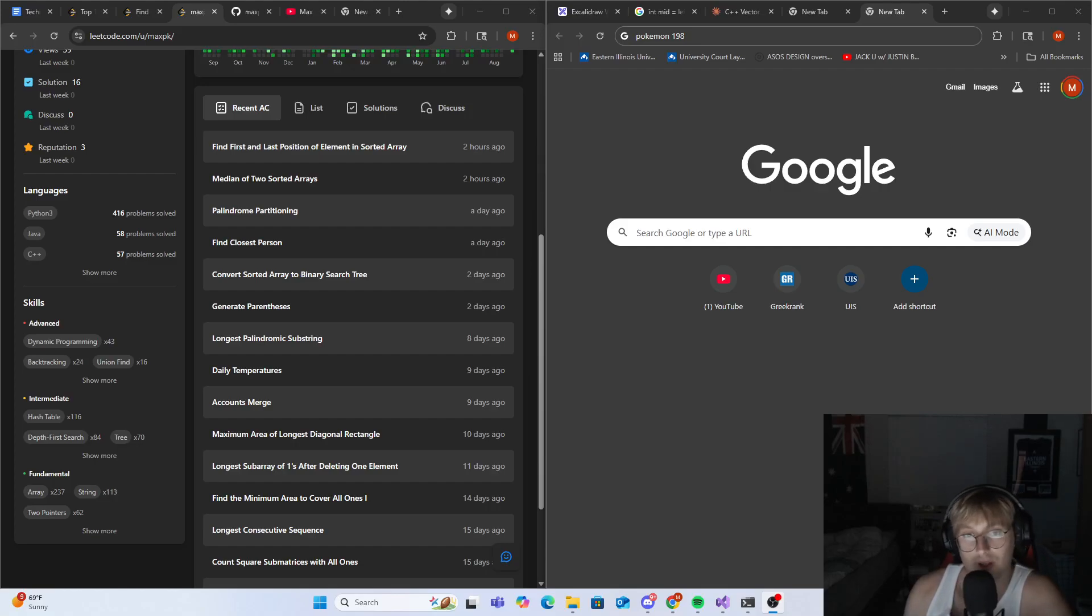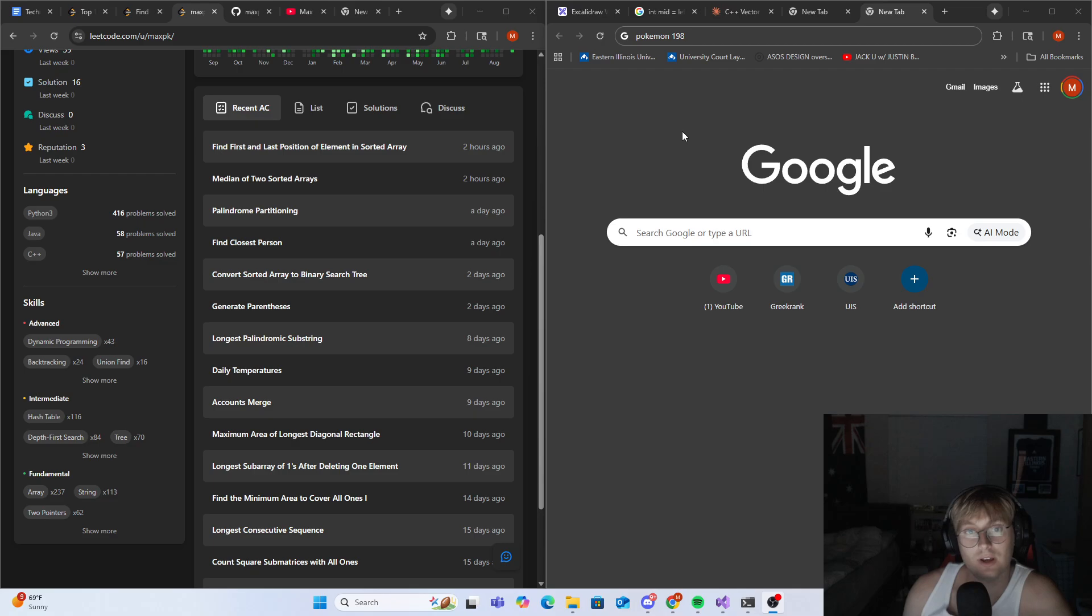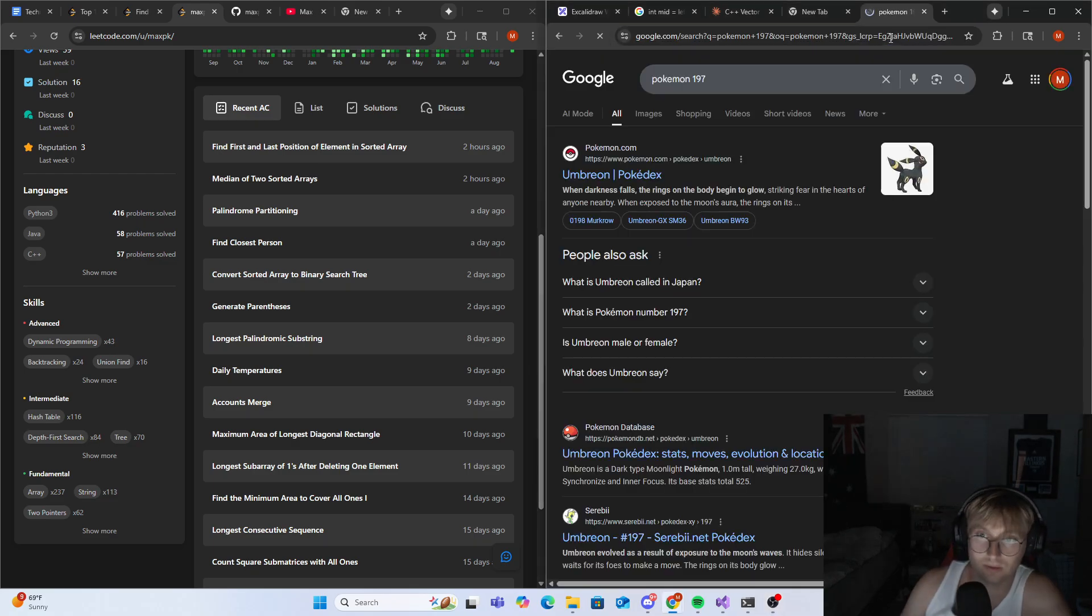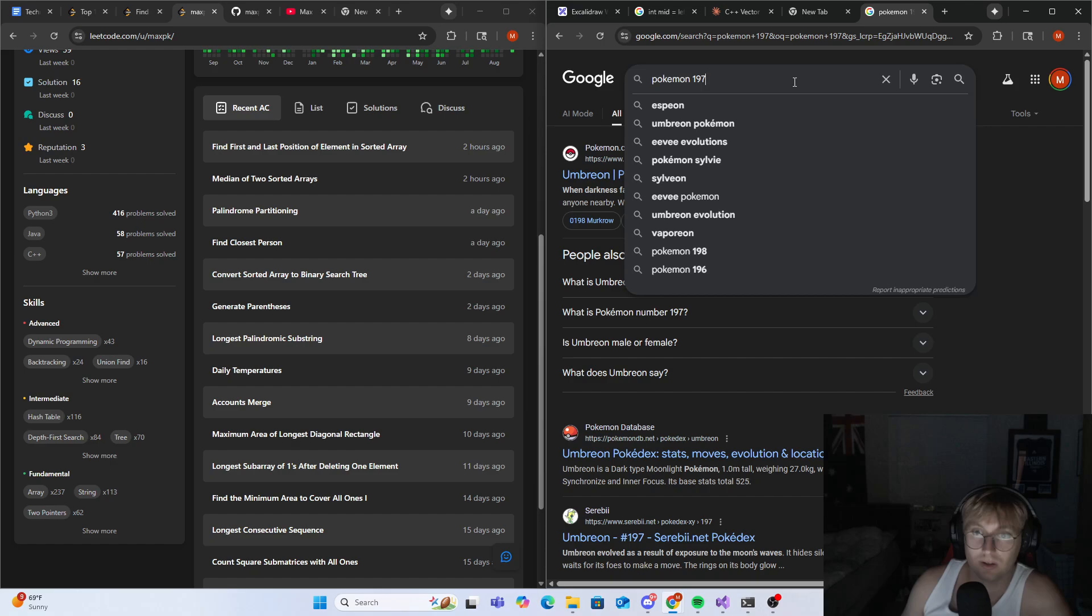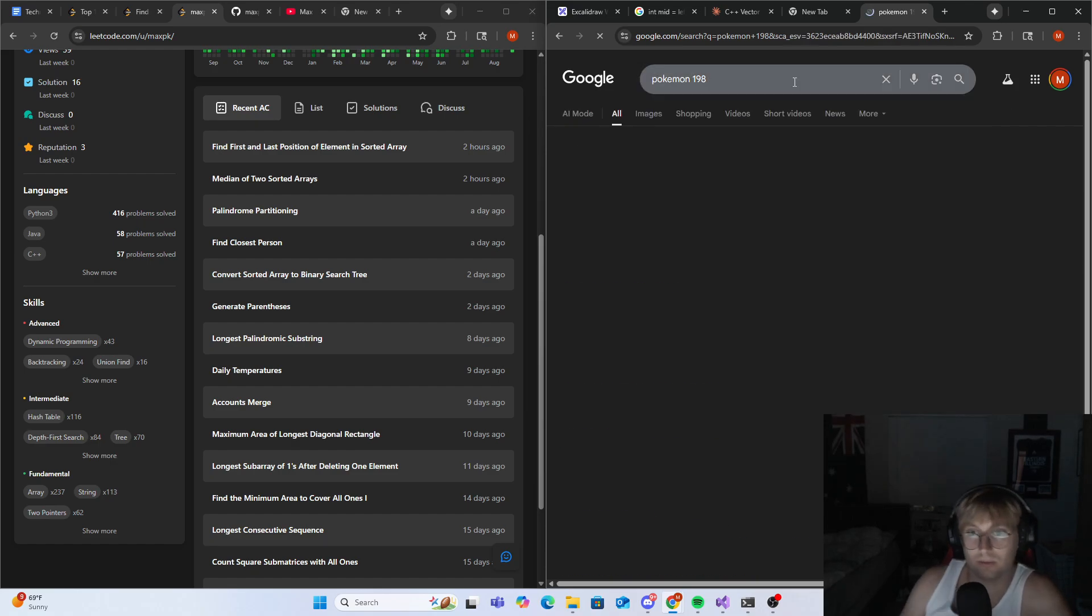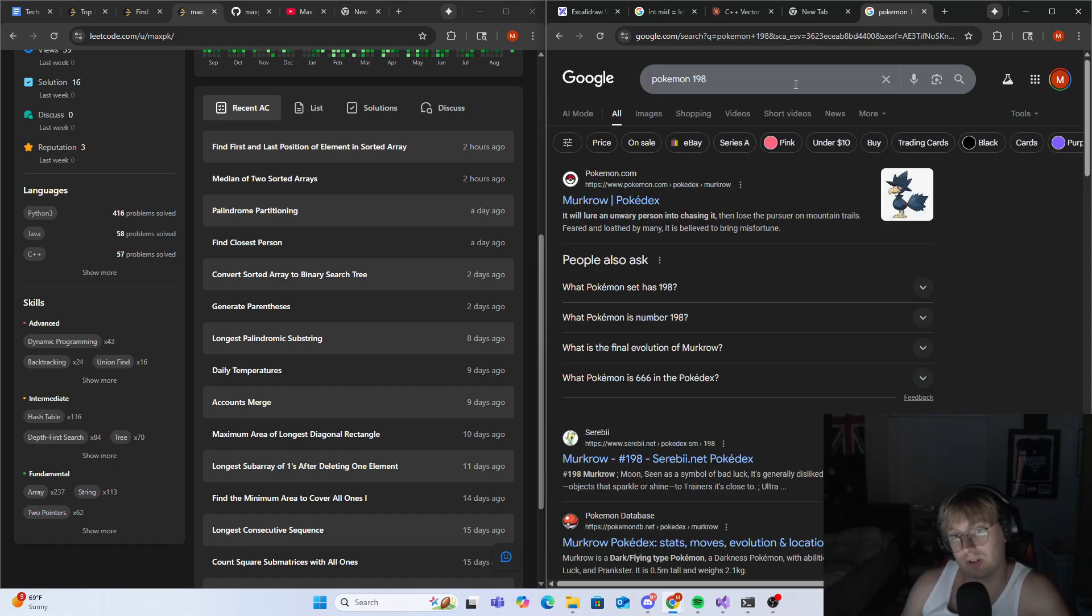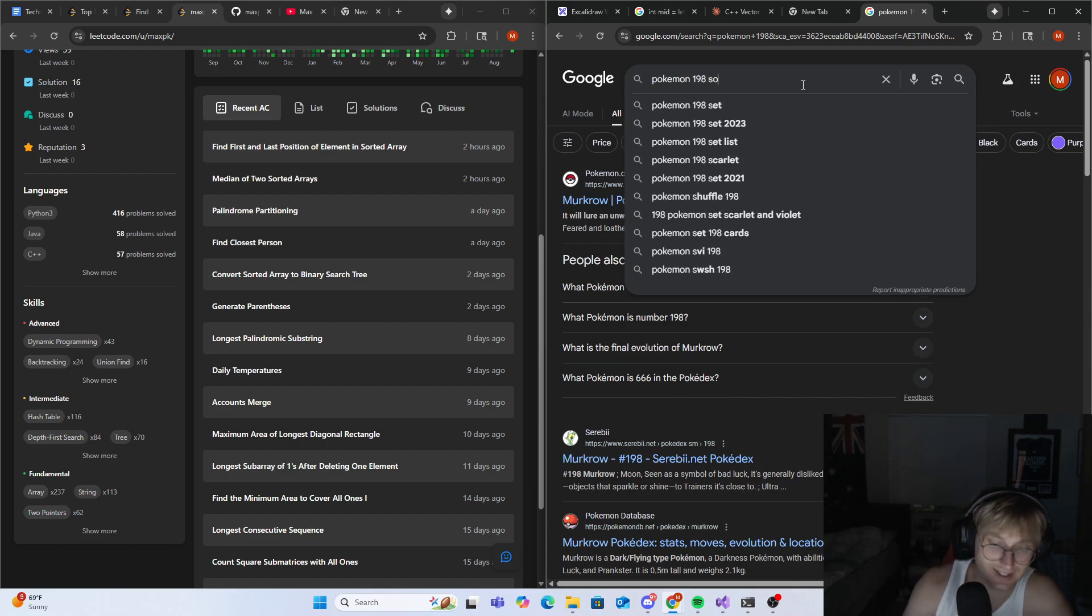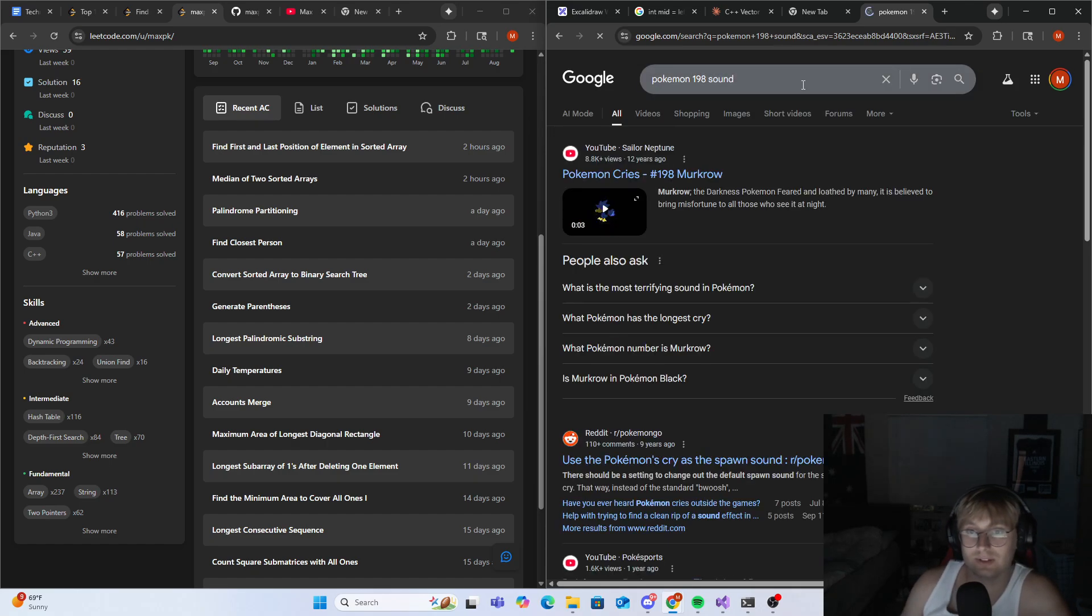Hey, what's up guys? Welcome back. Episode 197. Let's take a look at the Pokémon sound of the day today. Episode 197, Pokémon 198. Let's take a look at that sound.